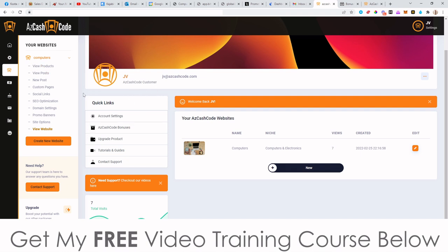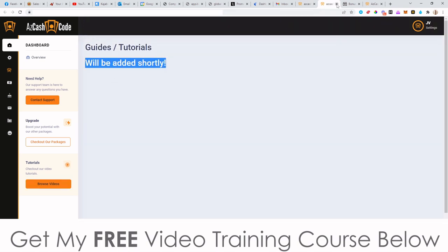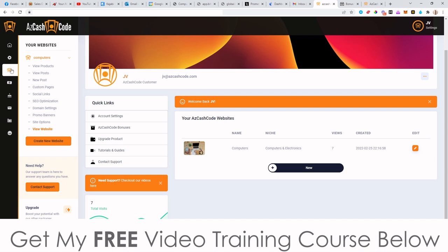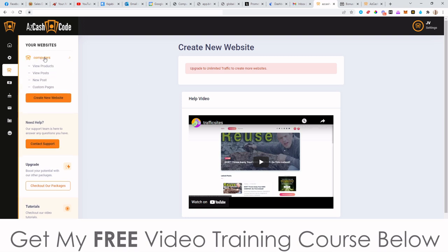So this is the dashboard right here. On the dashboard you can see your website — the one I've set up is called Computers and Electronic Stuff. You can also go through to the tutorials; there aren't any at the moment but they will be added in. You've got your settings here where you can plug in your details. The bulk of what happens is in the website section. Here you can create a new website by clicking here. Because I've only got the front-end version of AZ Cash Code, I'm limited to creating one website, so I'd need to upgrade to create multiple sites.